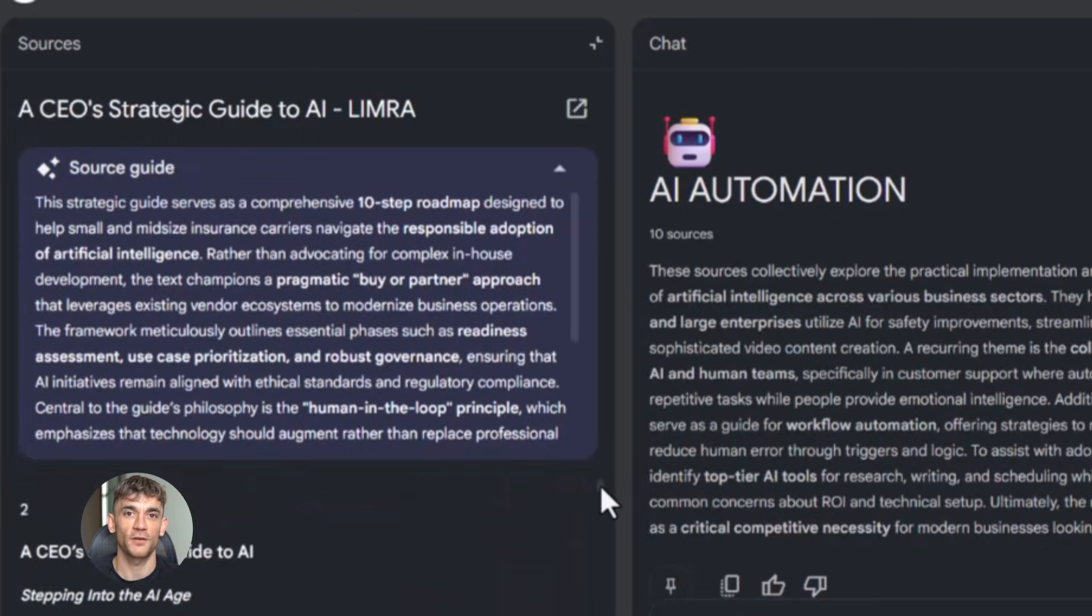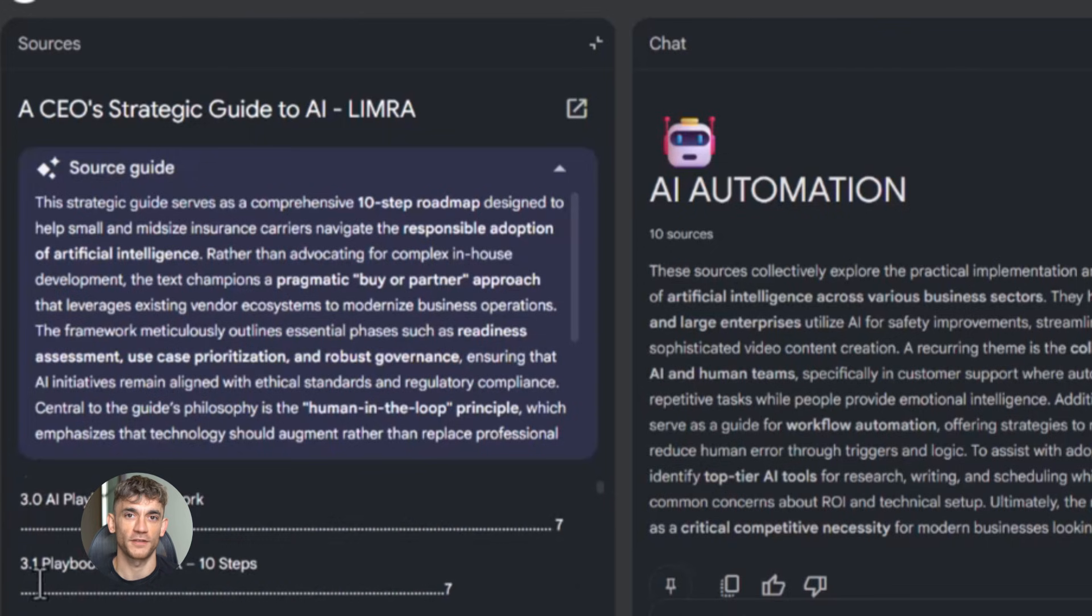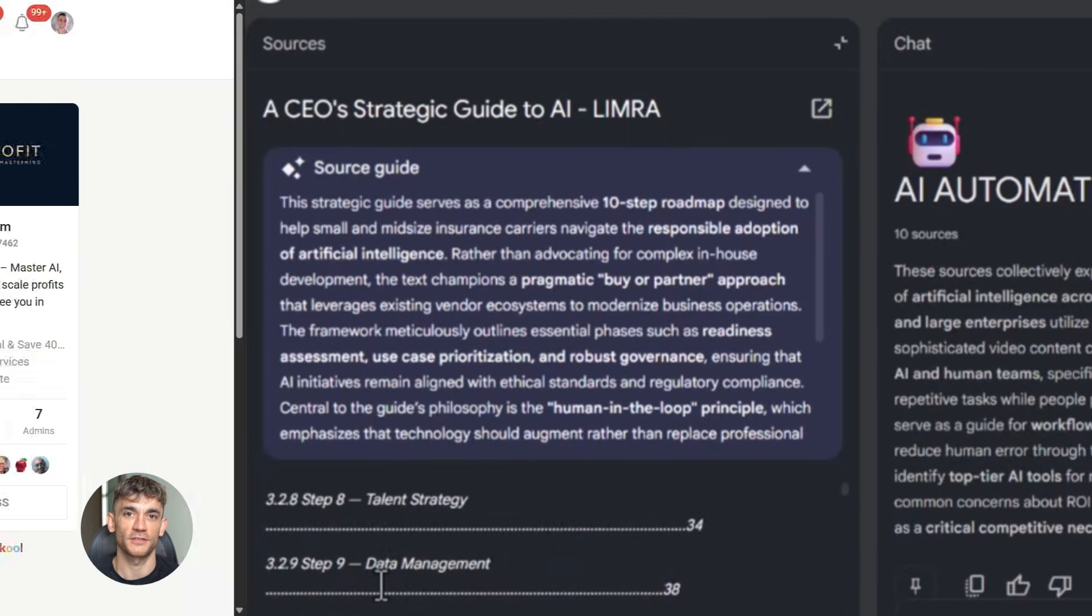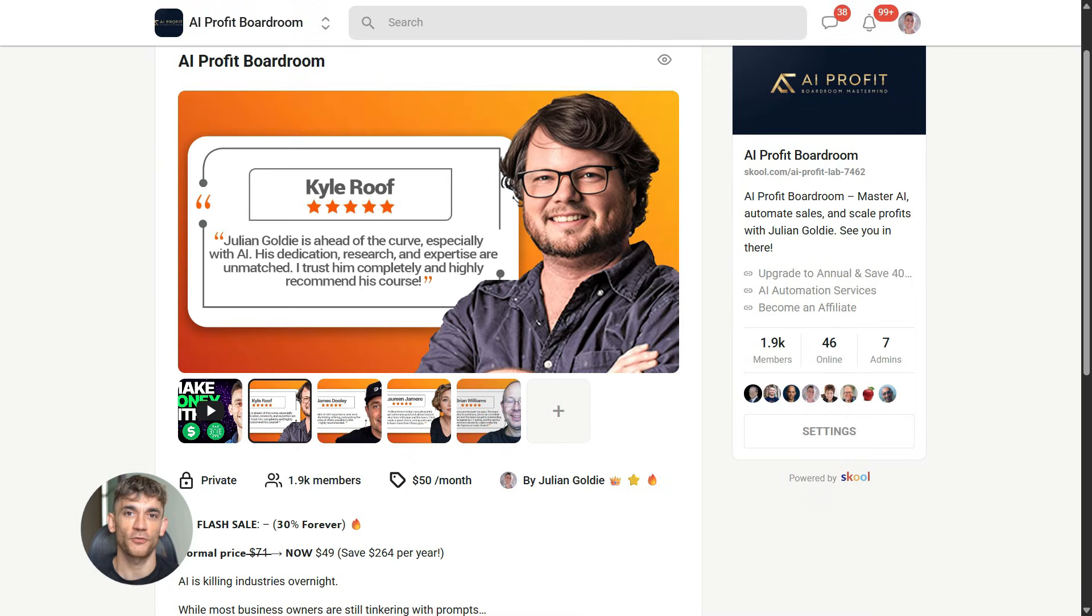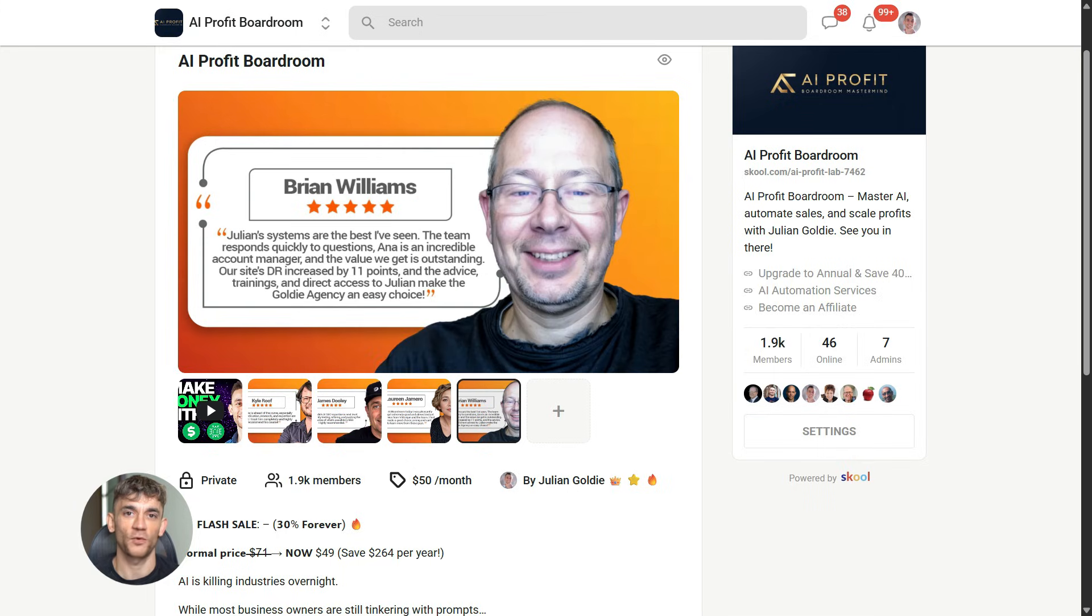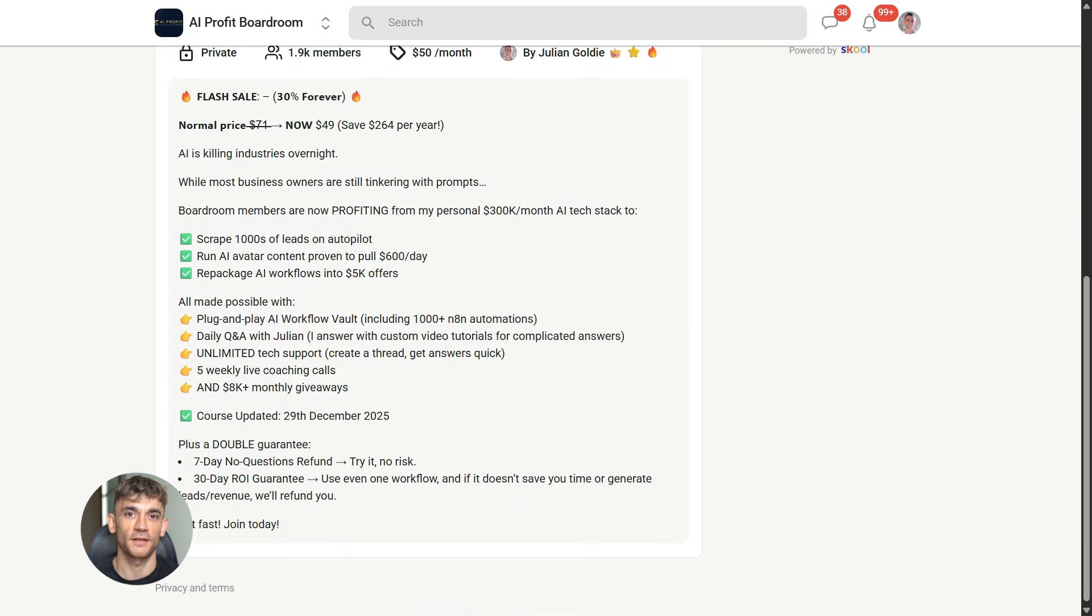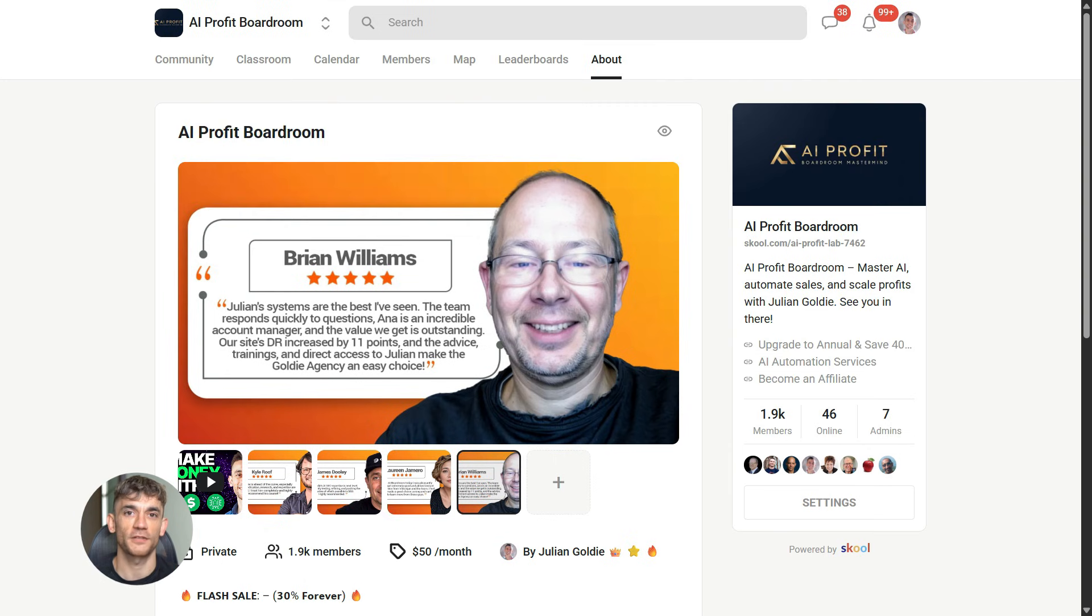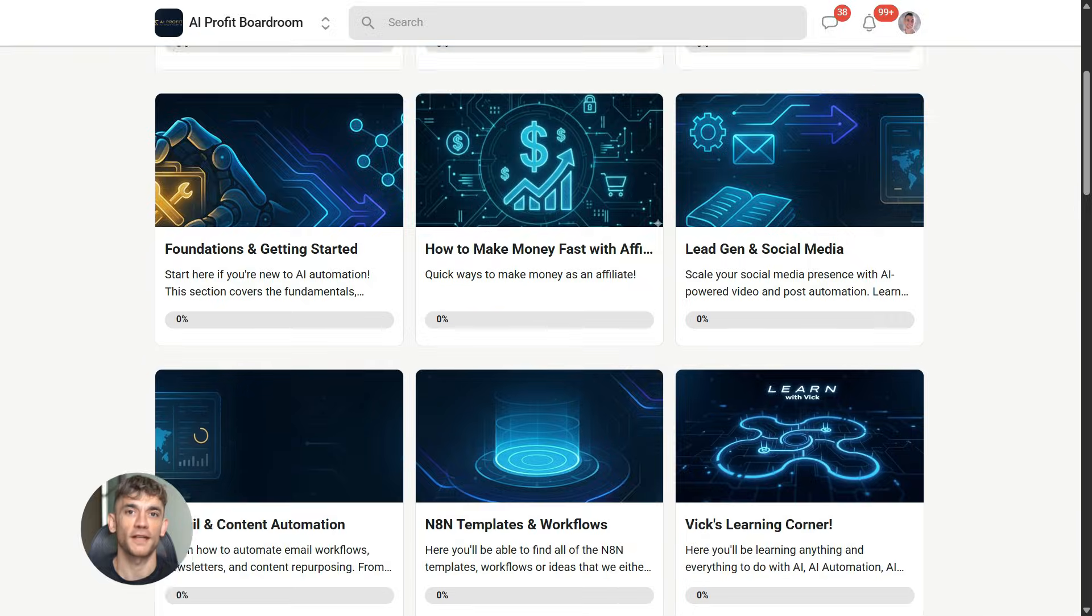Now, if you want to dive even deeper into AI automation, I've got something special for you. I run a community called the AI Profit Boardroom—the best place to scale your business, get more customers, and save hundreds with AI automation. Learn how to save time and automate your business with AI tools like Notebook LM. The link is in the comments and description at school.com/ai-profit-lab.